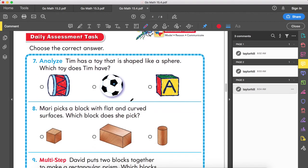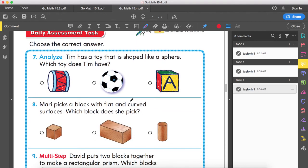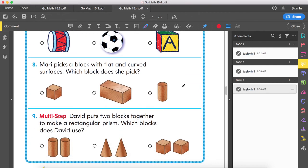Daily assessment task. Number seven: Tim has a toy that is shaped like a sphere. Which toy does Tim have? Out of those three shapes, which one is shaped like a sphere — meaning it has no flat surfaces? Number eight: Mari picks a block with flat and curved surfaces. Which block does she pick? Out of those three shapes, which one has a flat and a curved surface?